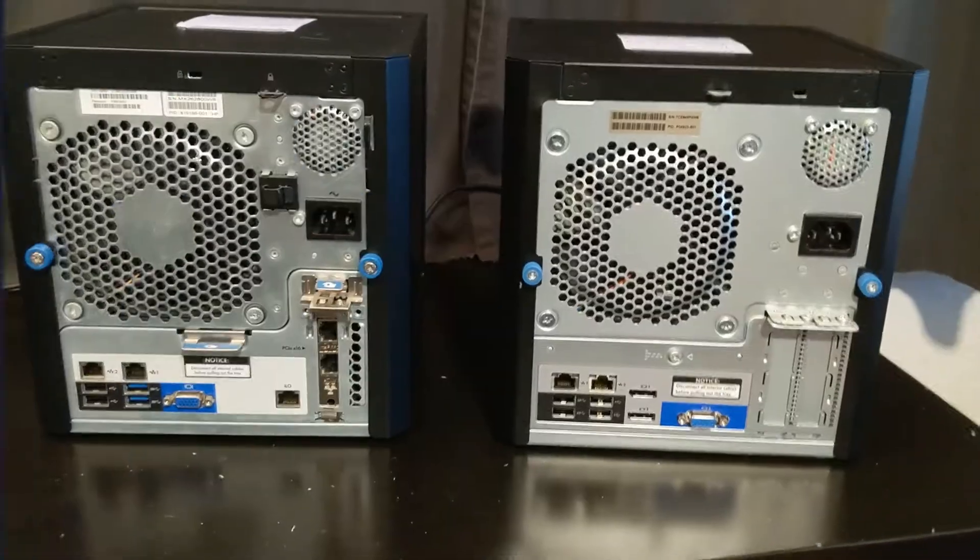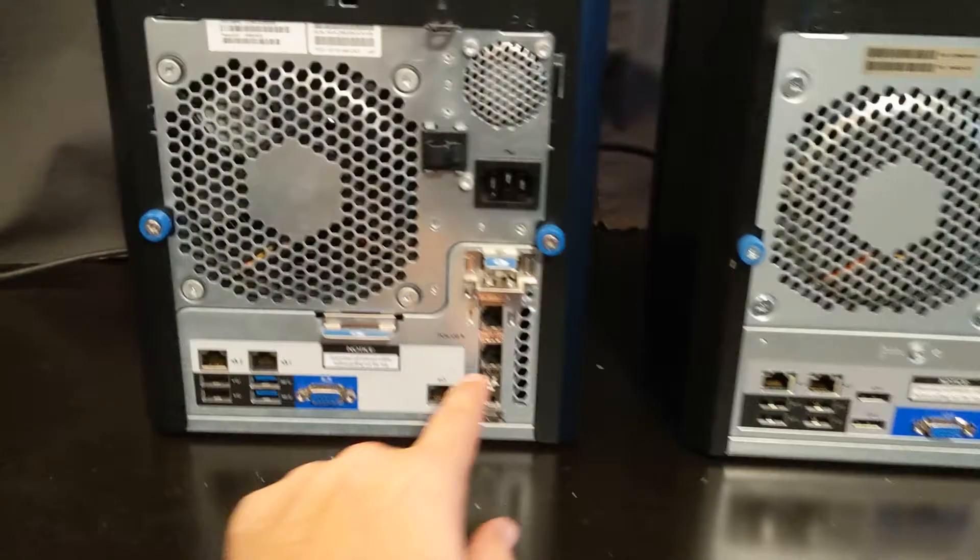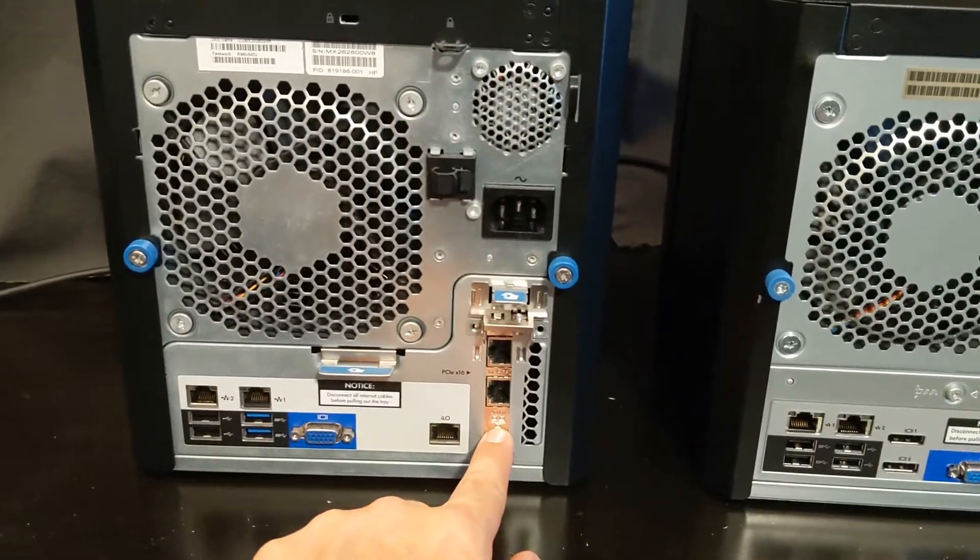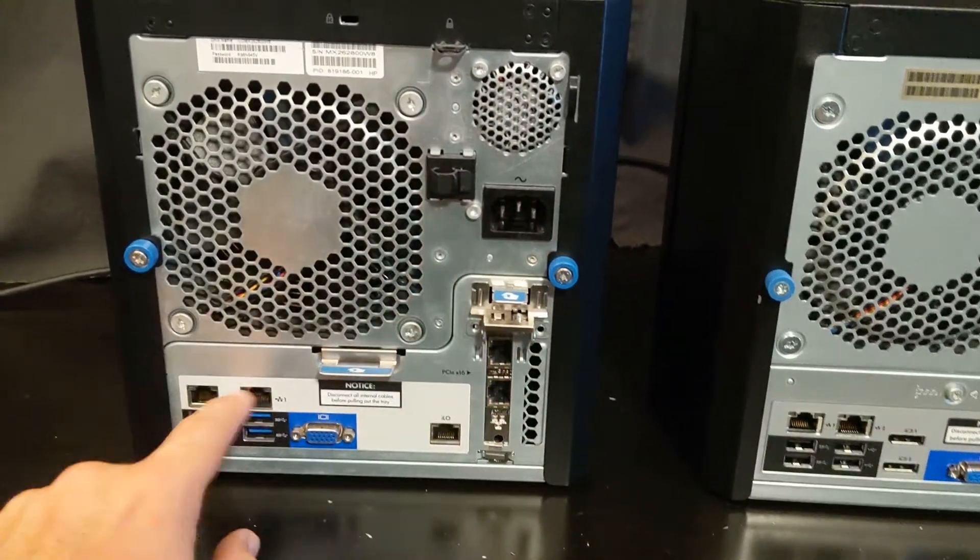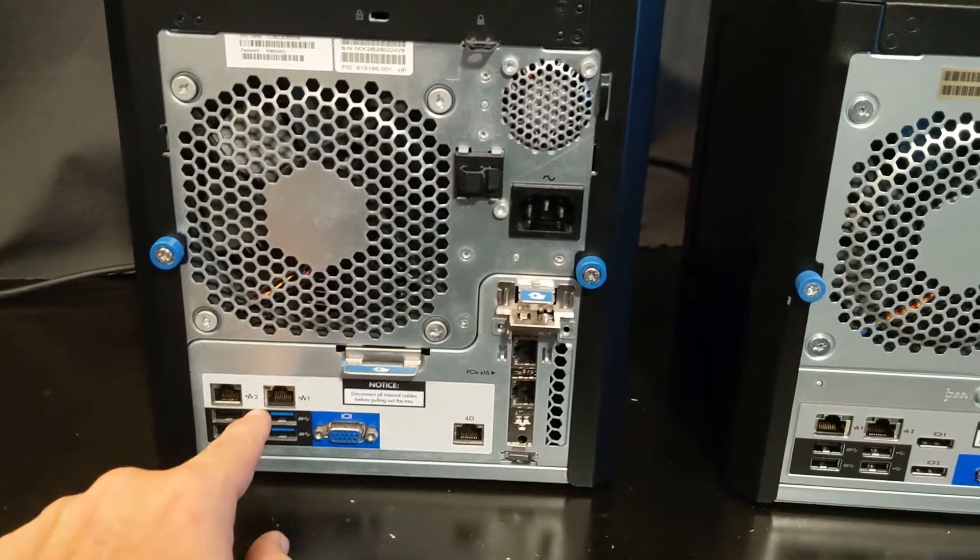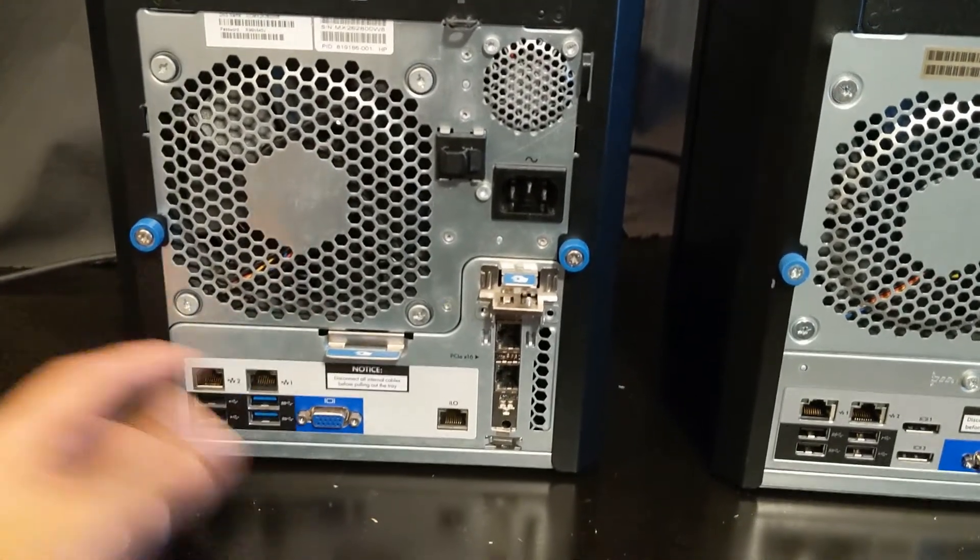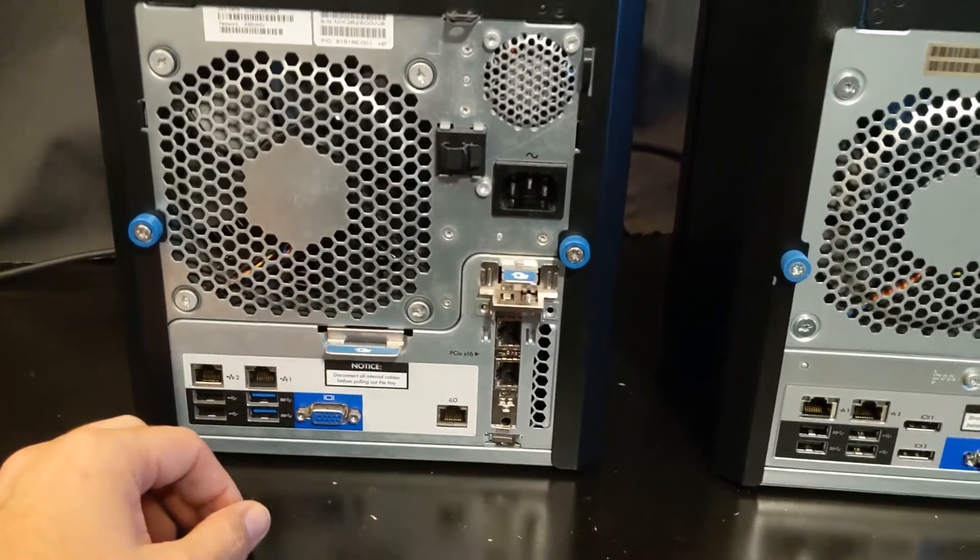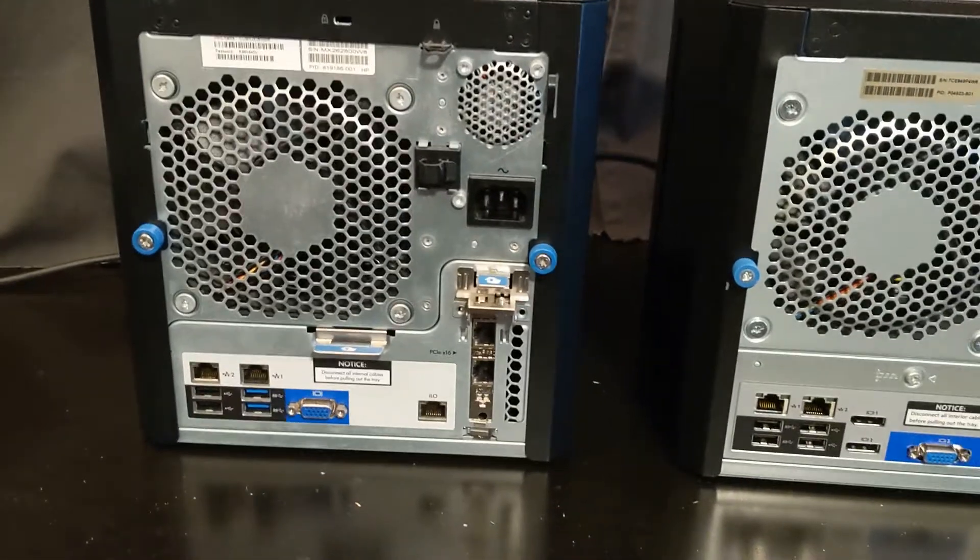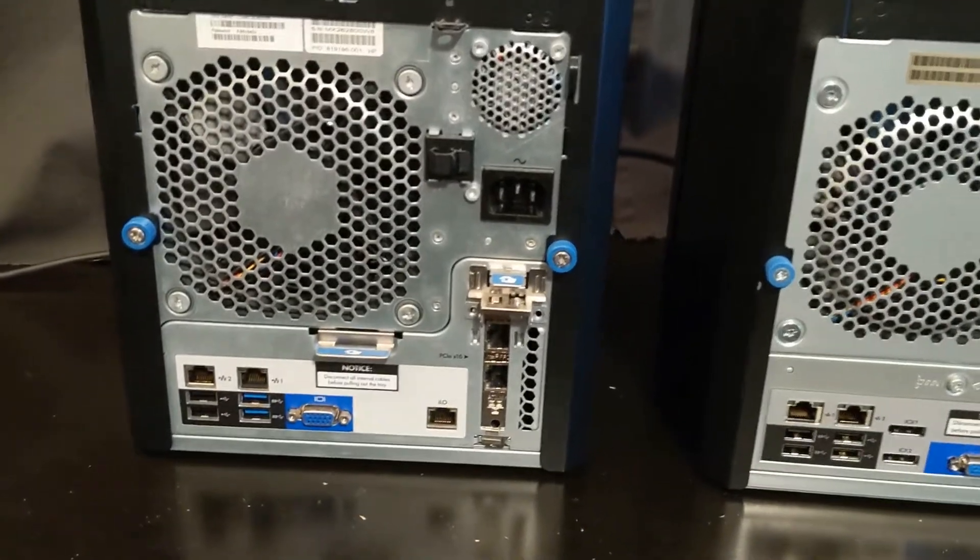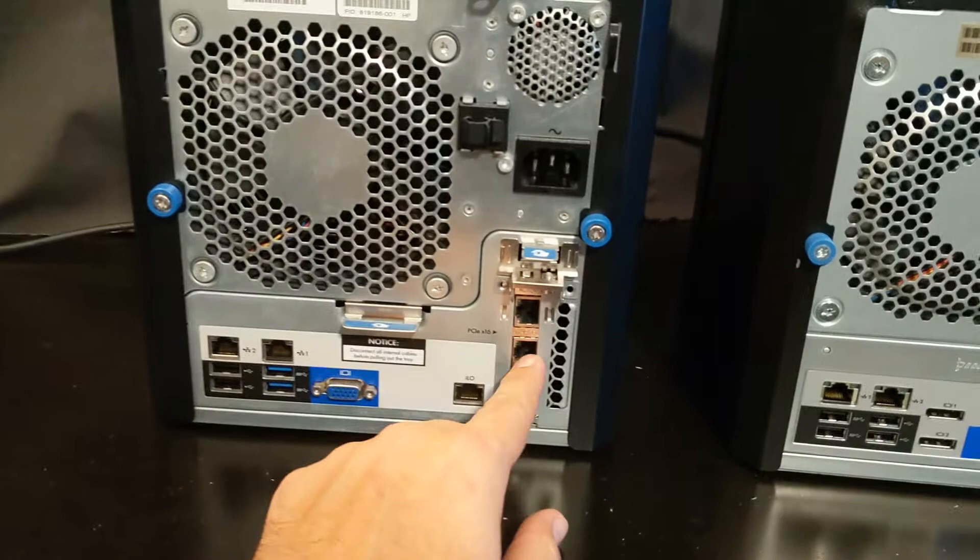Alright, here's the back of them. On this particular one I added a dual gigabit NIC because these onboard ones actually failed—I had a lightning strike and it fried both my NICs. Now I have a battery backup that filters that out, so now I should be good, but now I have these dual NICs.